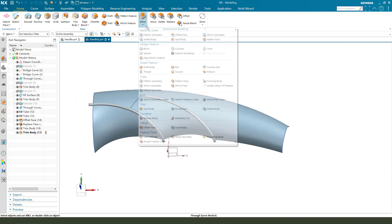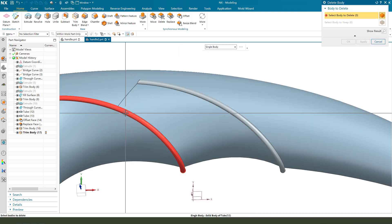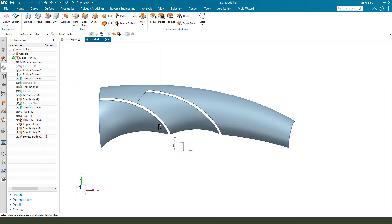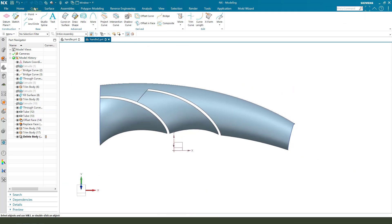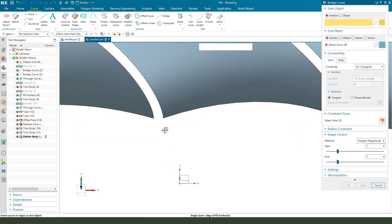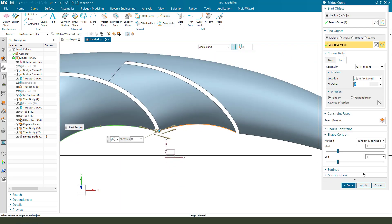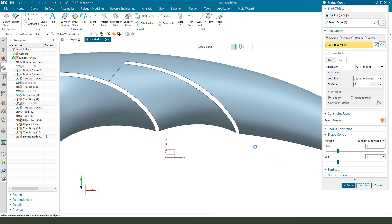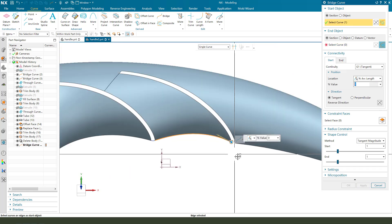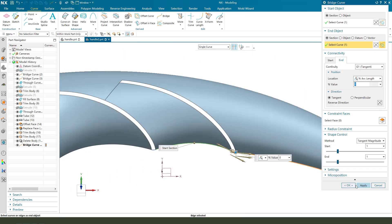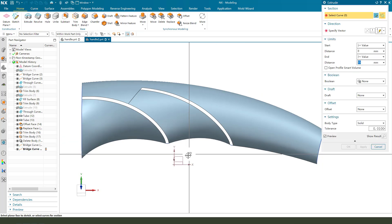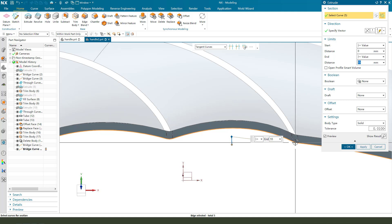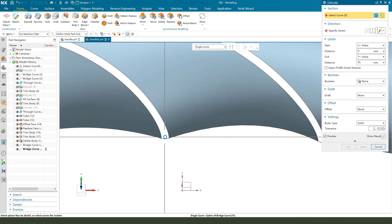Then, we need to delete body. Okay. Next, we need to create bridge code. Etc. Oh, sorry. Single line.